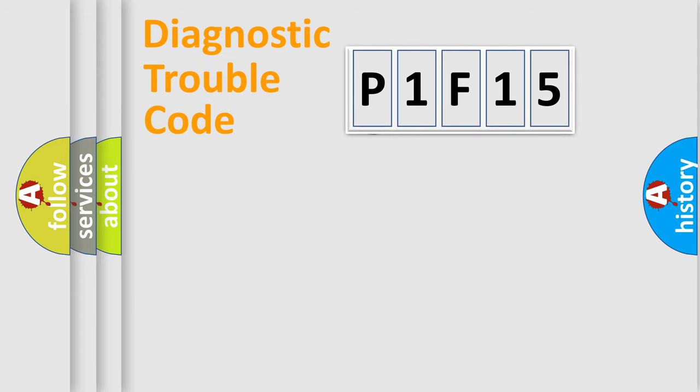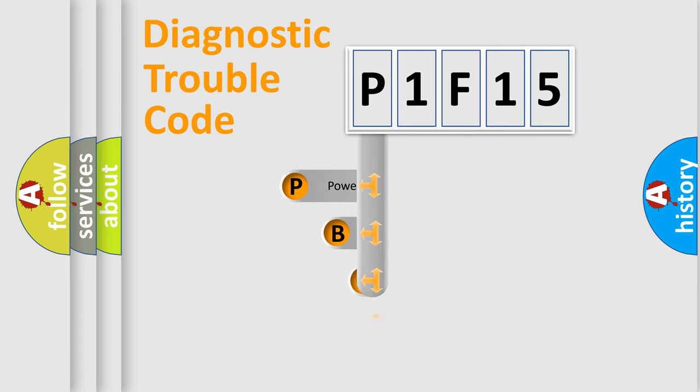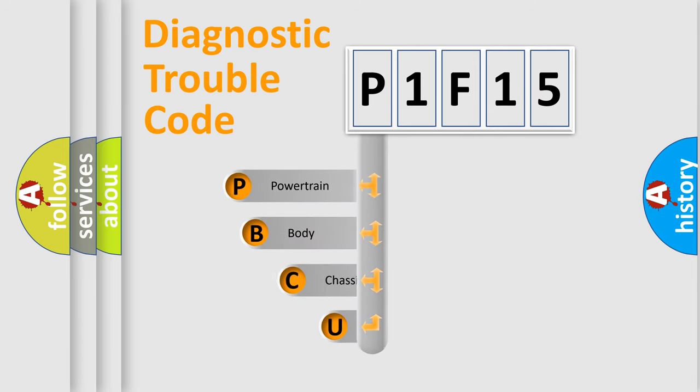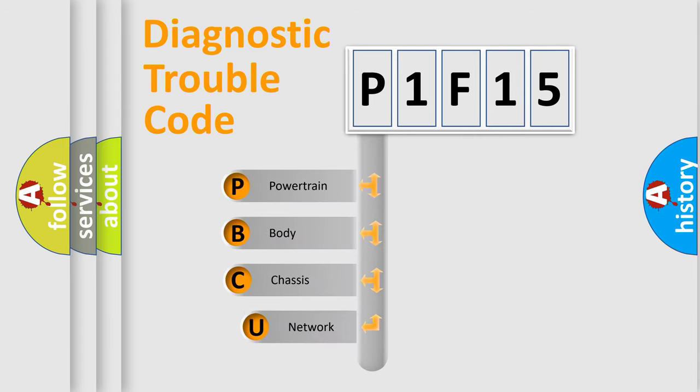First, let's look at the history of diagnostic fault code composition according to the OBD2 protocol, which is unified for all automakers since 2000.